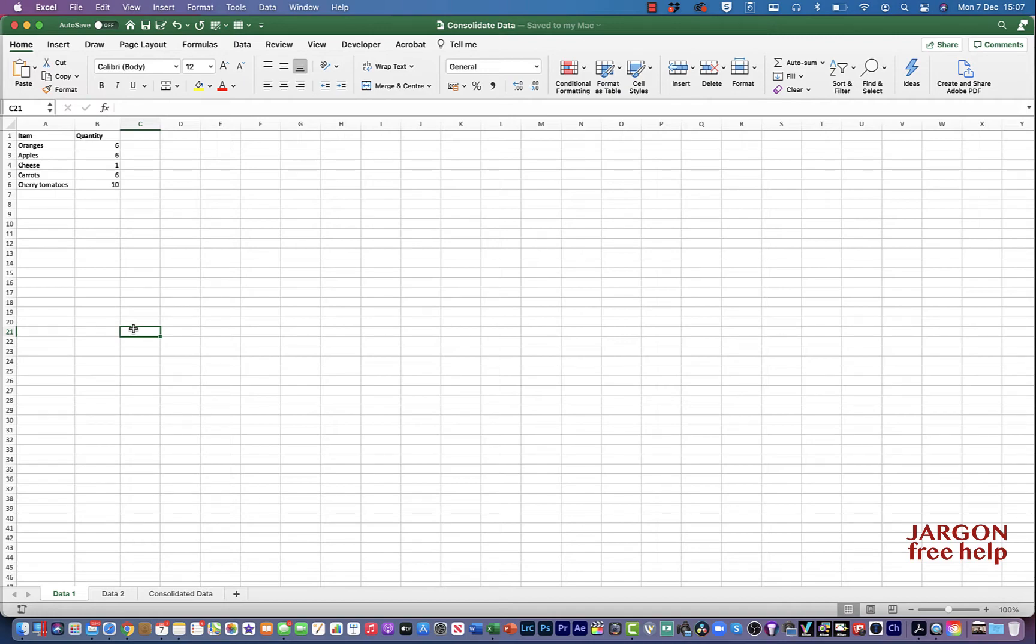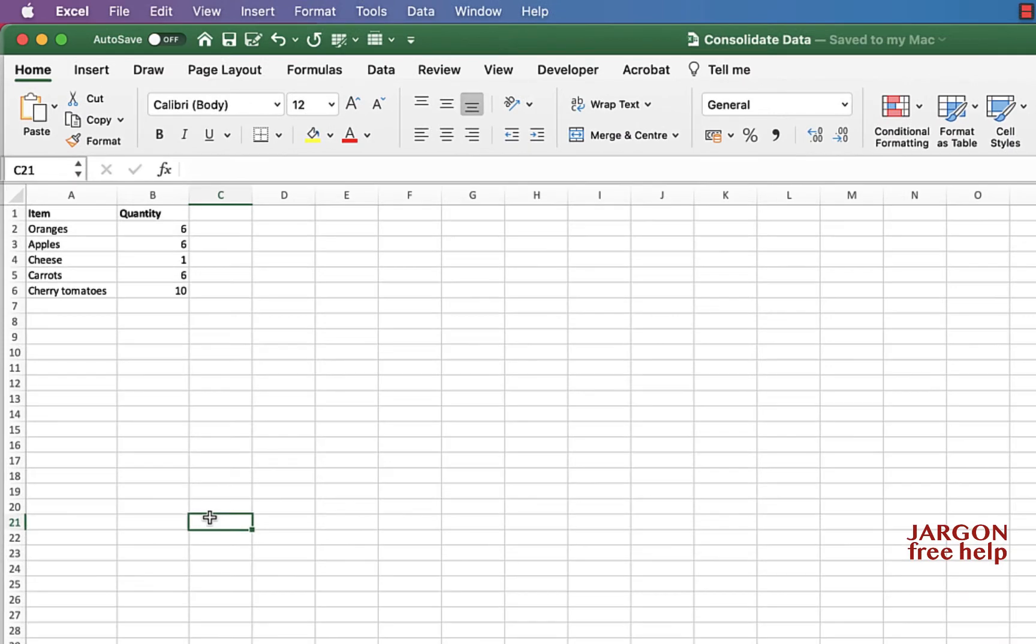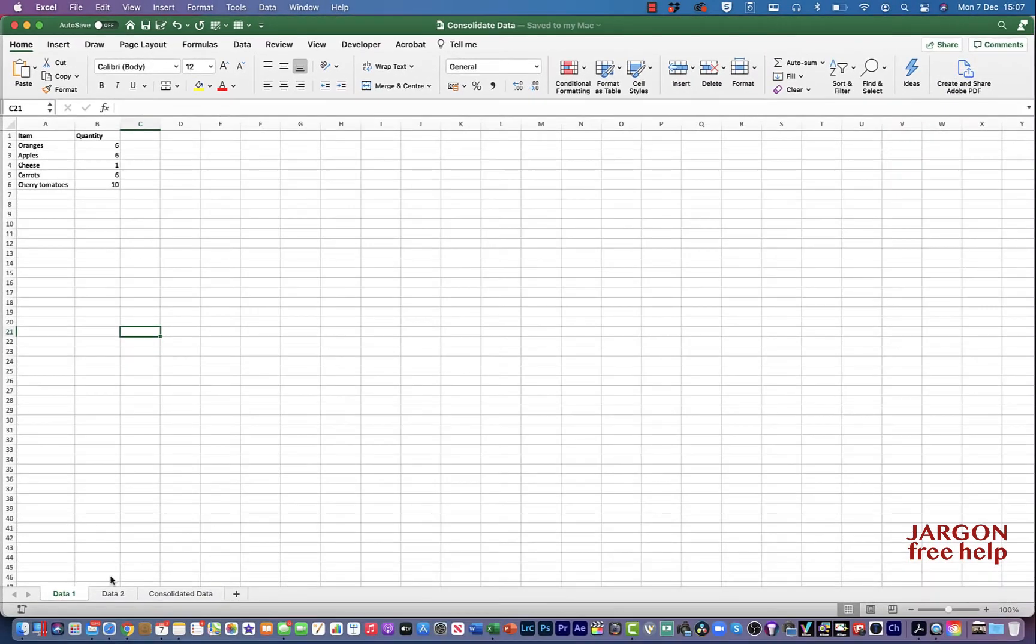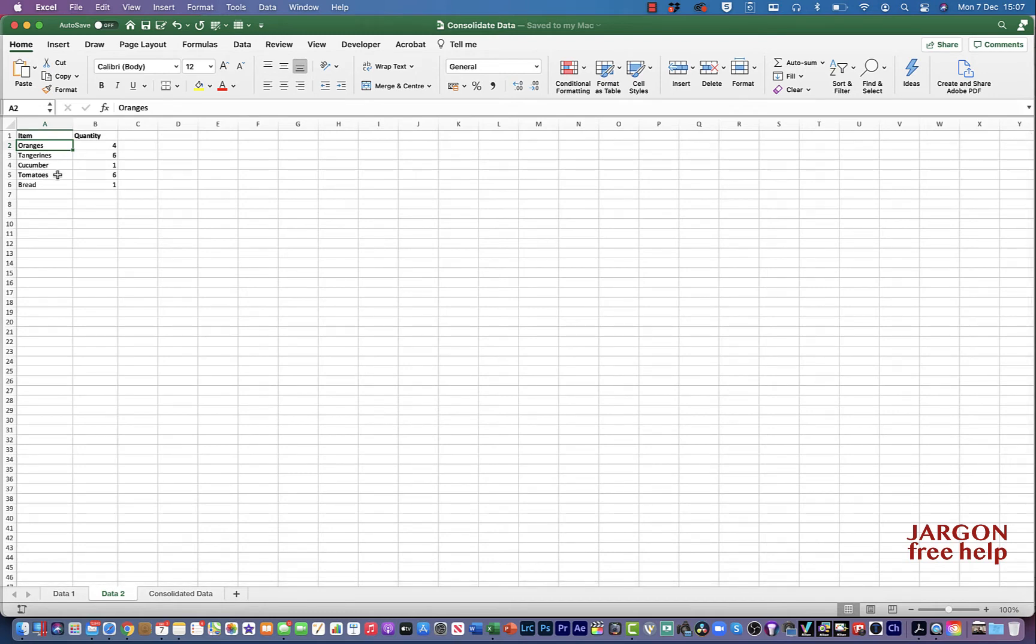So I've got a shopping list here. You can see I've got this fruit and vegetables here and how much I want to purchase in another table. Over here on another sheet, I've got a similar list that might have been created by someone else and we just want to consolidate them together.